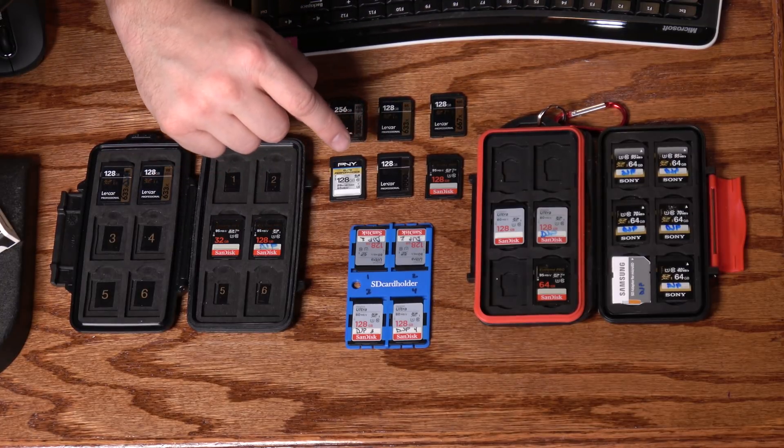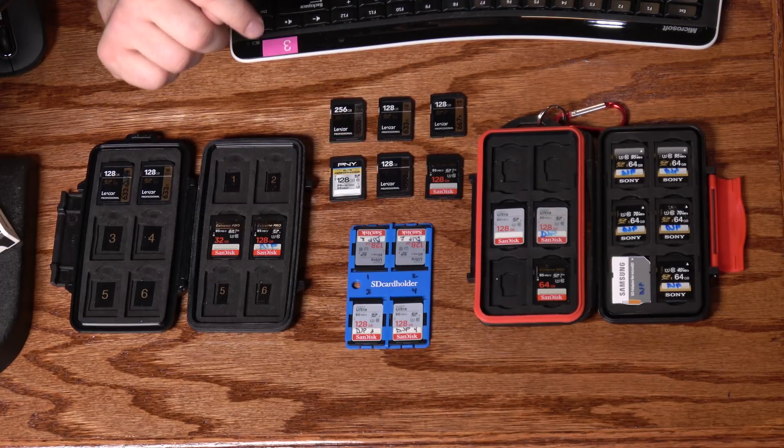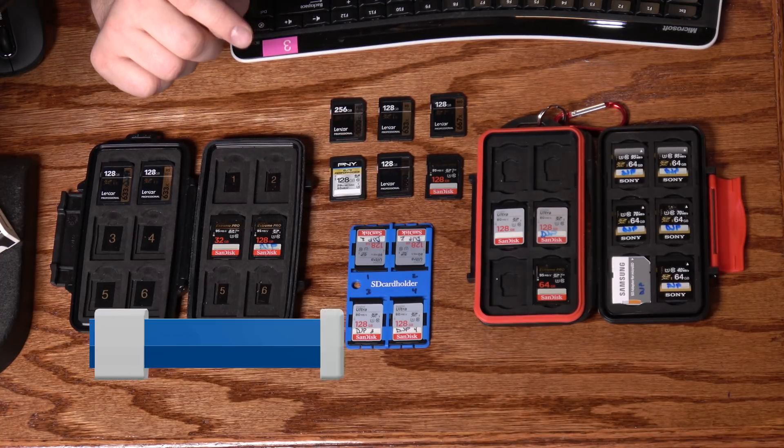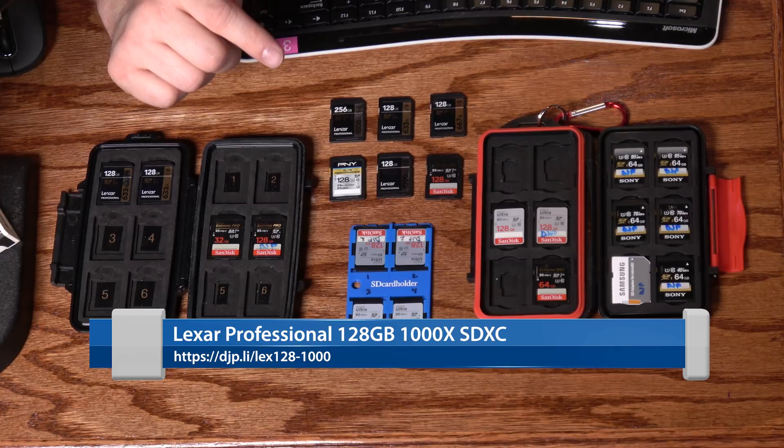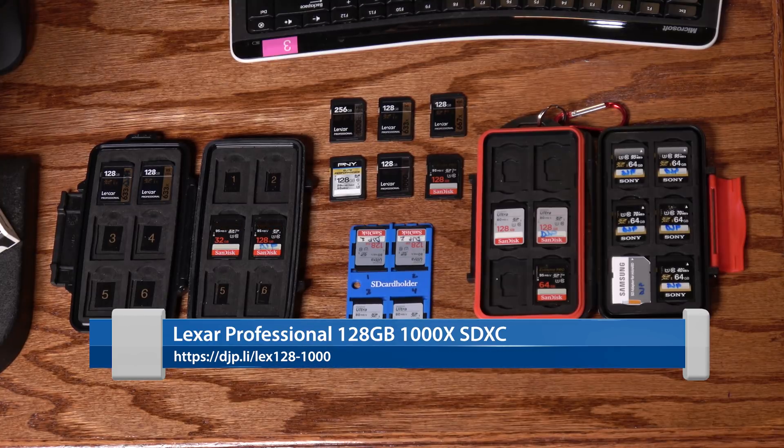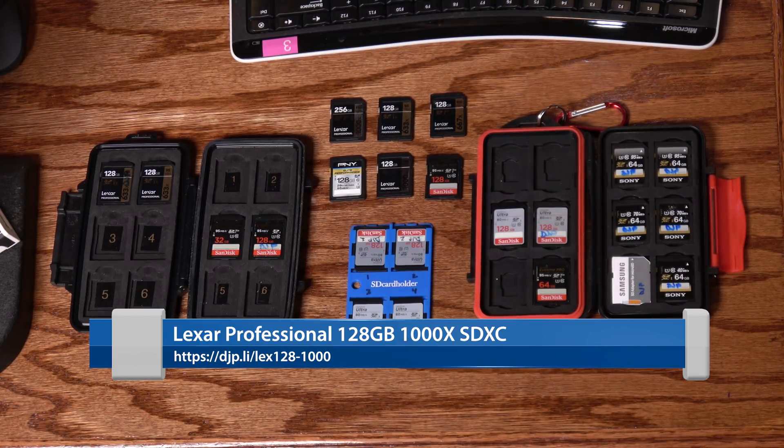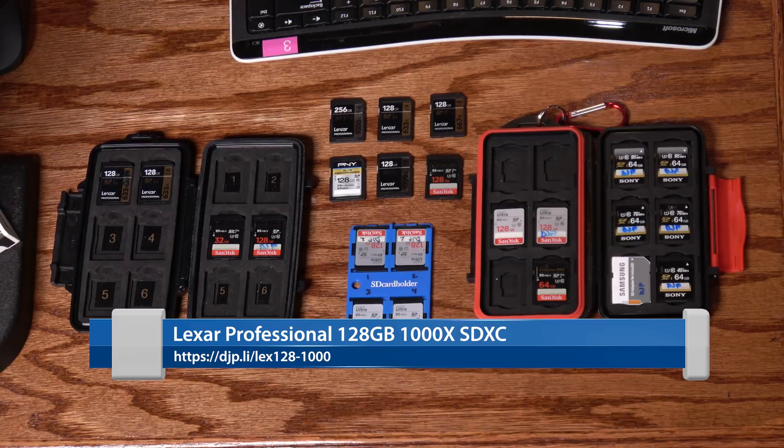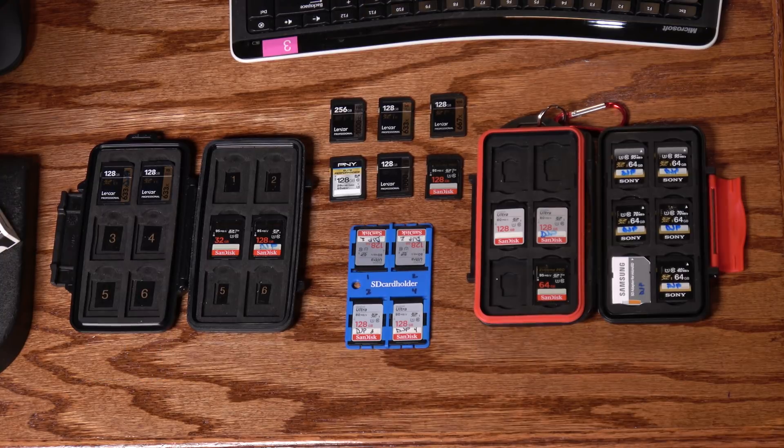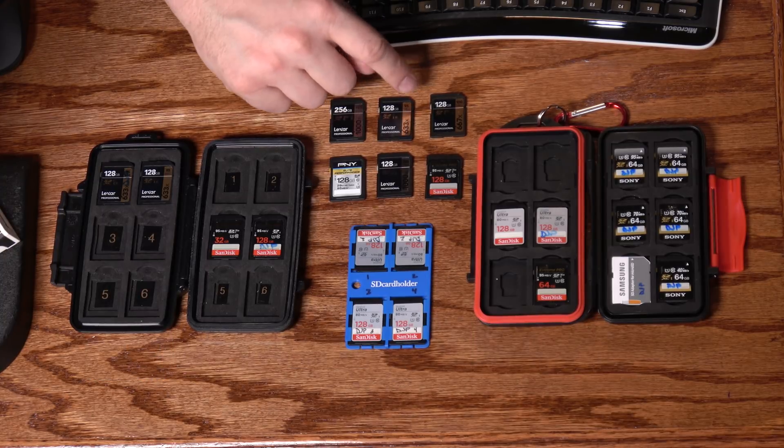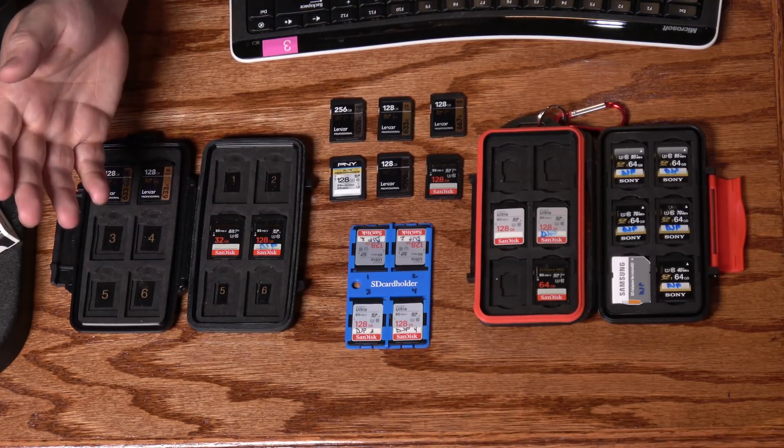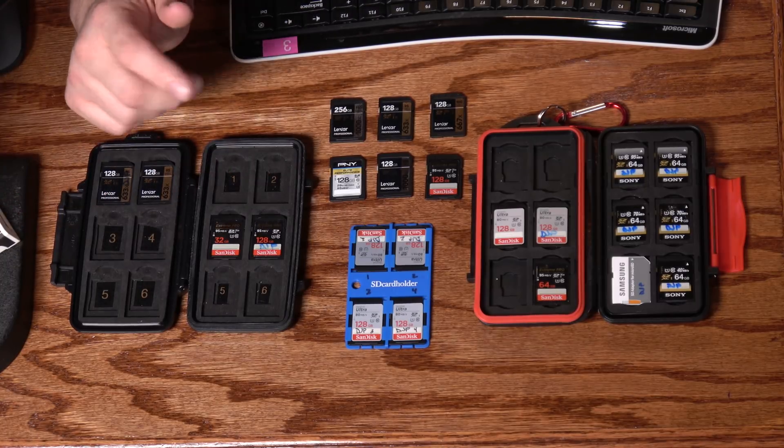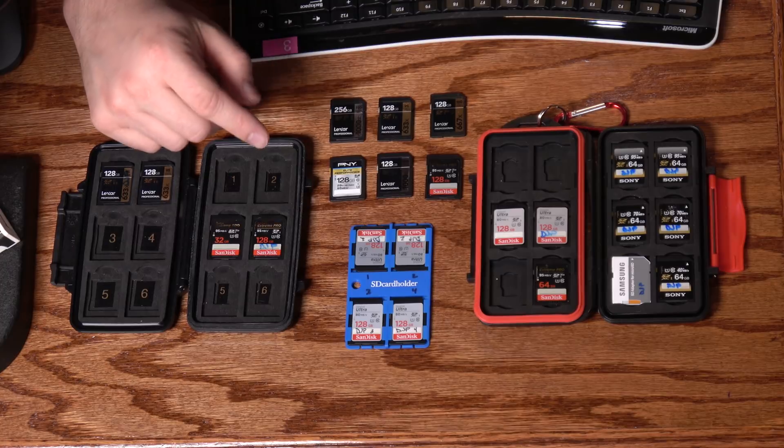And moving on to some of the higher-performance cards, I've got the Lexar 128 gig Professional 1000X, rated at 150 megabytes per second. So this card is currently $42 at Amazon. So you're paying about twice the price for a card that's 50% faster than some of these other options. Sometimes you need that extra speed, and sometimes you just don't. So consider that when you're making your purchase.